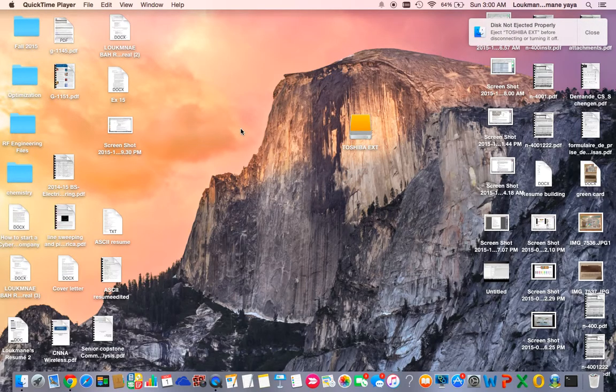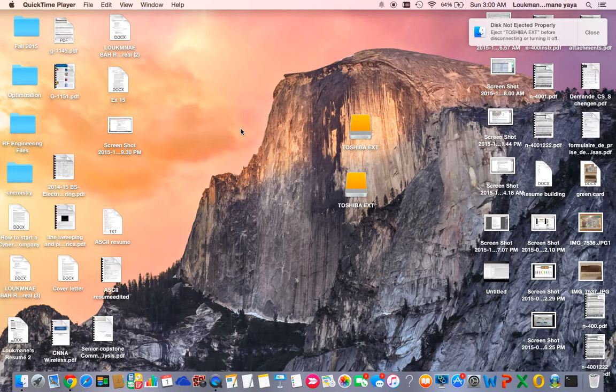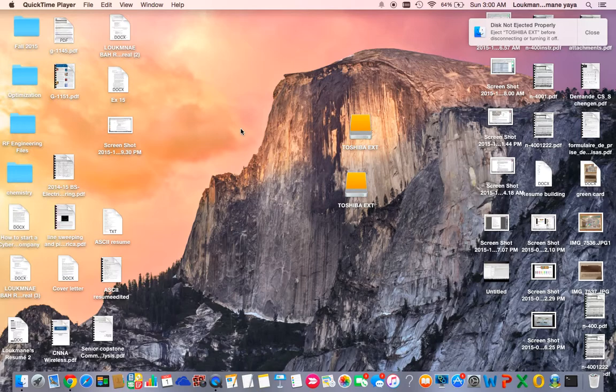The first time I bought it, I forgot to format it to be compatible with both systems - Windows and Mac. To do that before you have any files saved on it, you should format it to MS-DOS FAT, which I didn't do.